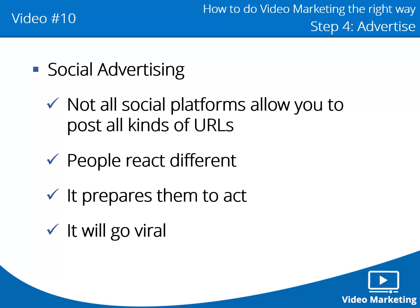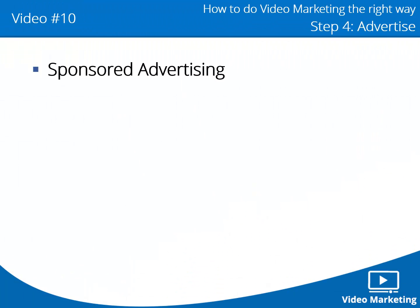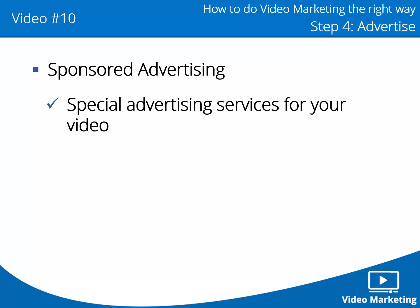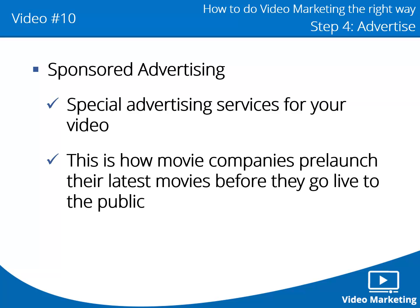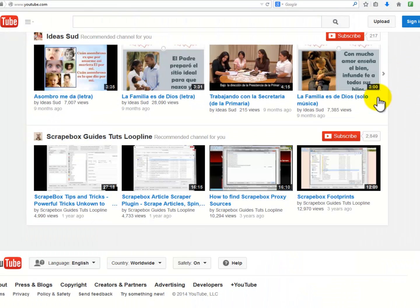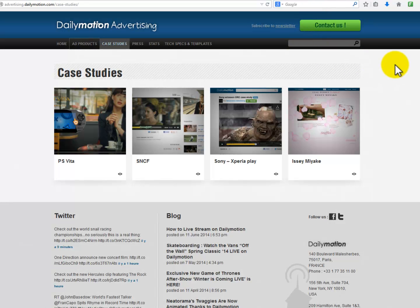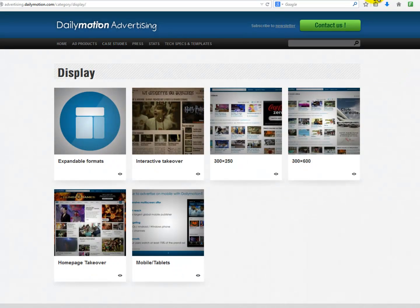Sponsored advertising: something awesome about several video sharing sites is that they offer special advertising services for your video. This is how movie companies pre-launch their latest movies before they go live to the public. You will normally find their advertising section at the bottom of their website. Some of them offer even a special section of success stories where you can see what results other businesses are getting and how they're doing it — something extremely helpful for any business wanting to venture into this advertising solution.